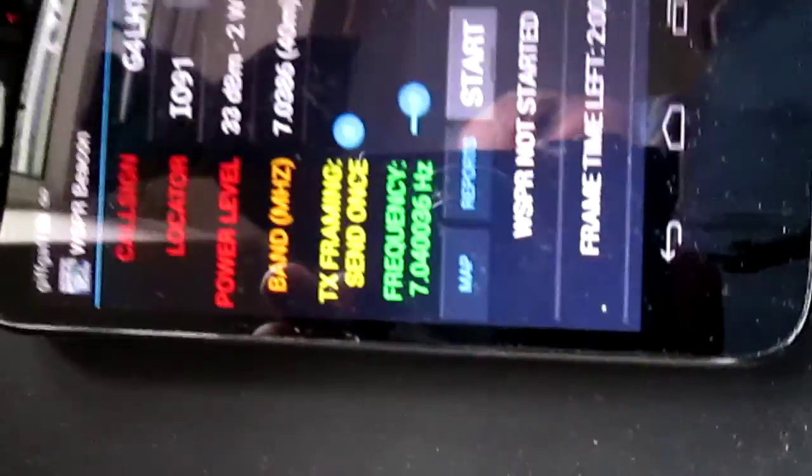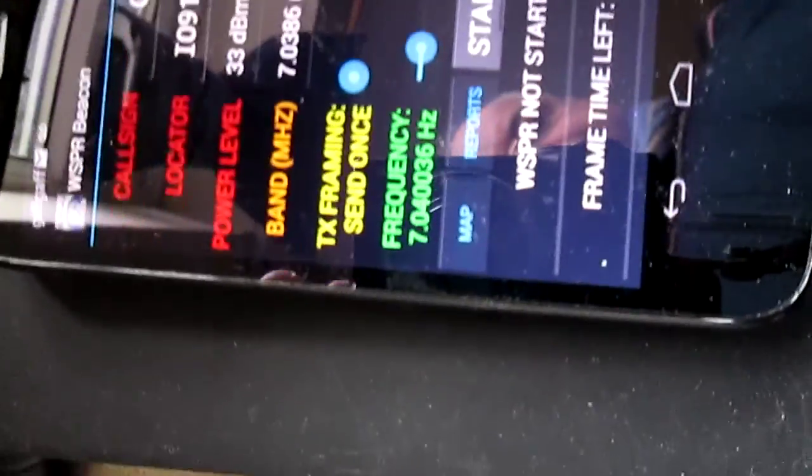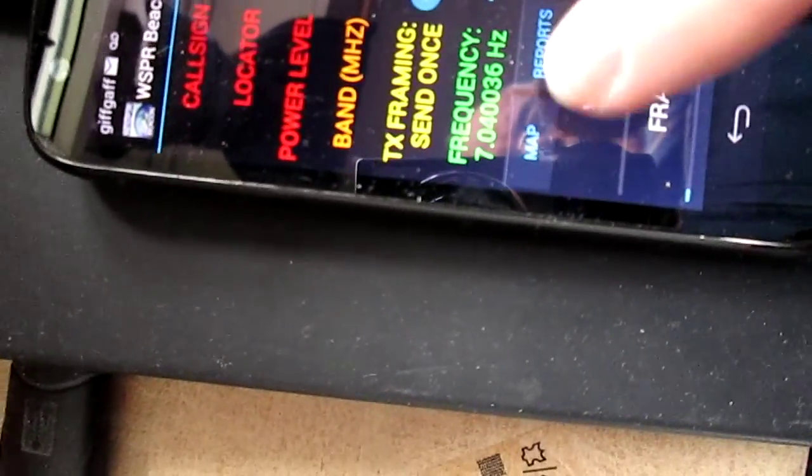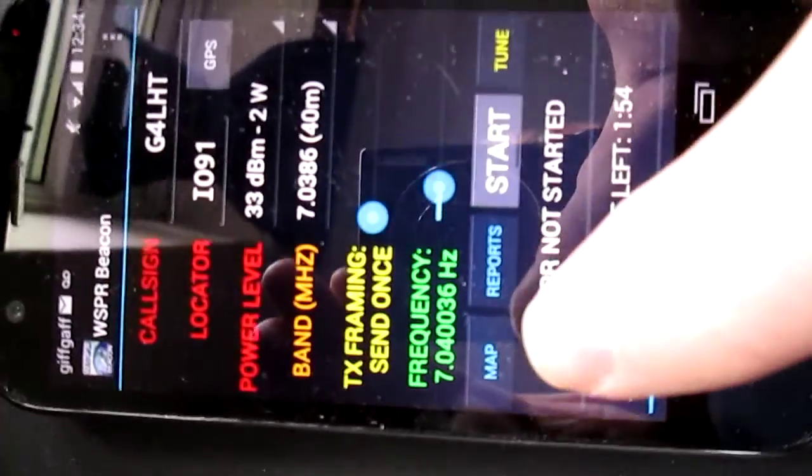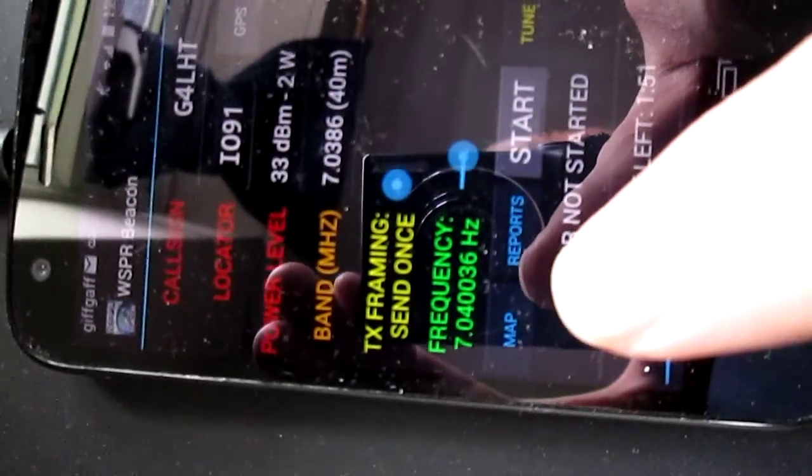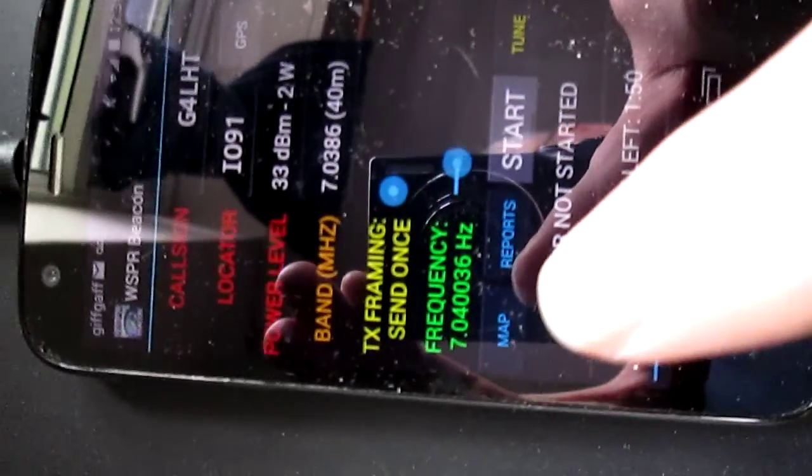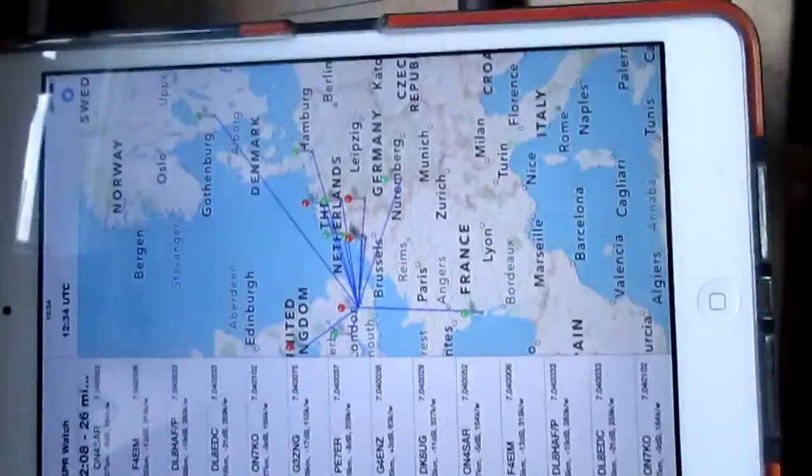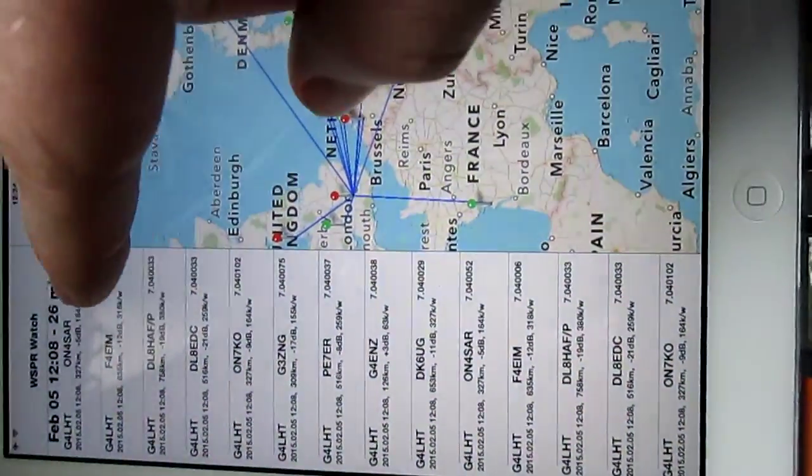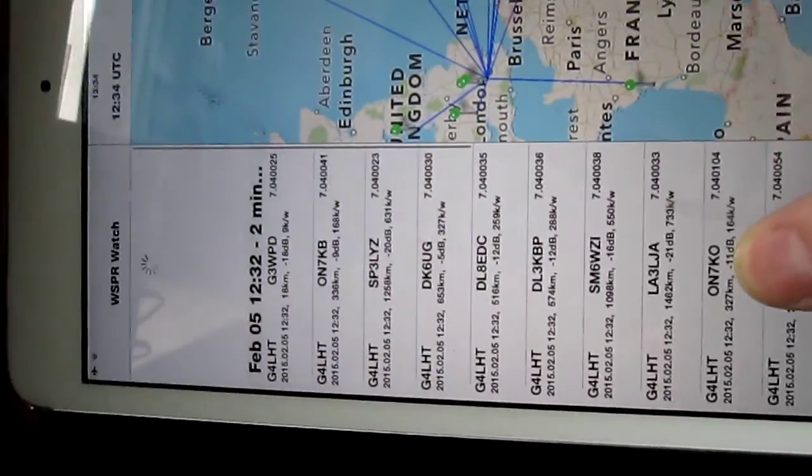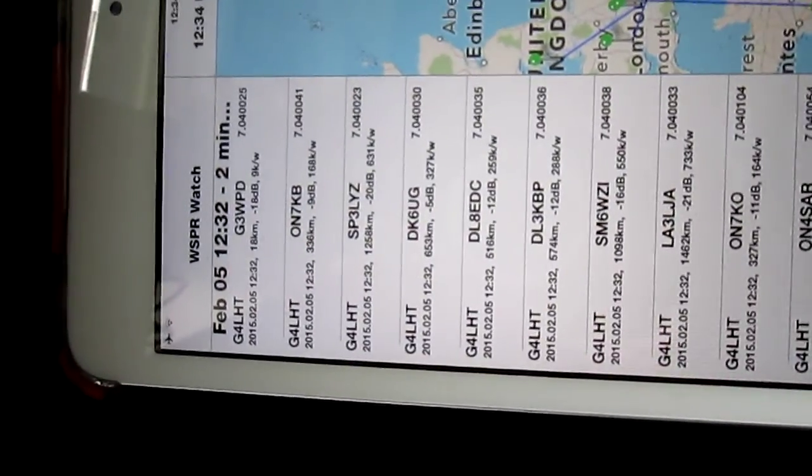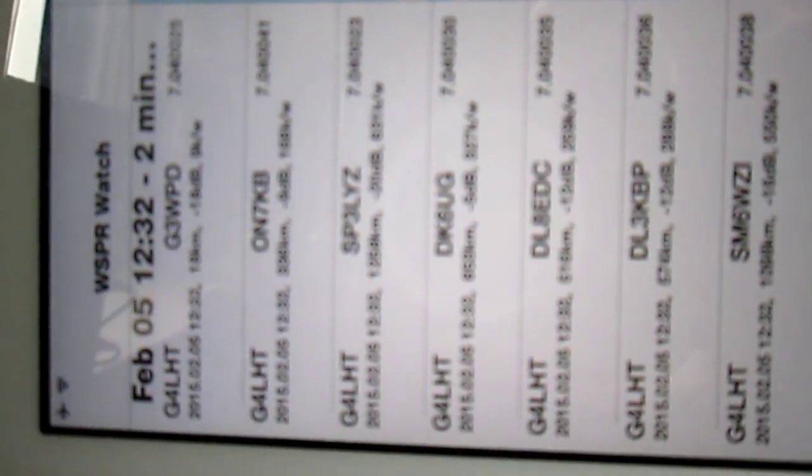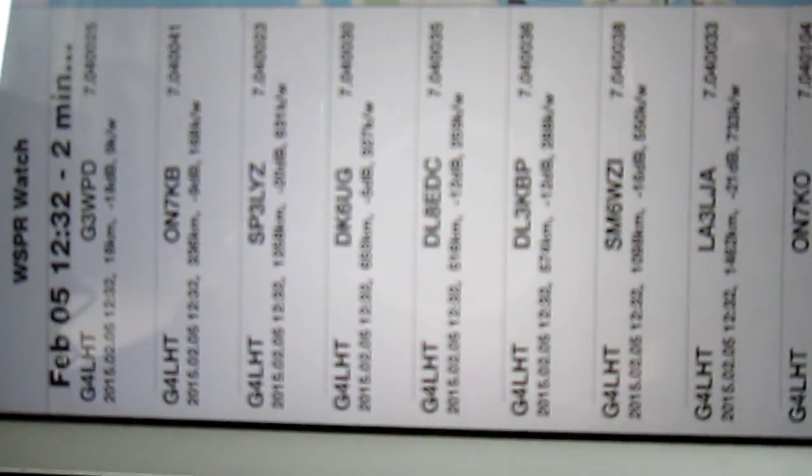You can check to see how you've been received by going over to reports or looking on the map. The map takes you into the actual Whisper portal website. I've got an iPad set up here for a quick look. Last time was 26 minutes ago. Let's see what we got this time. Here we go, we got received locally and in Germany and as far as Lima Alpha 3.